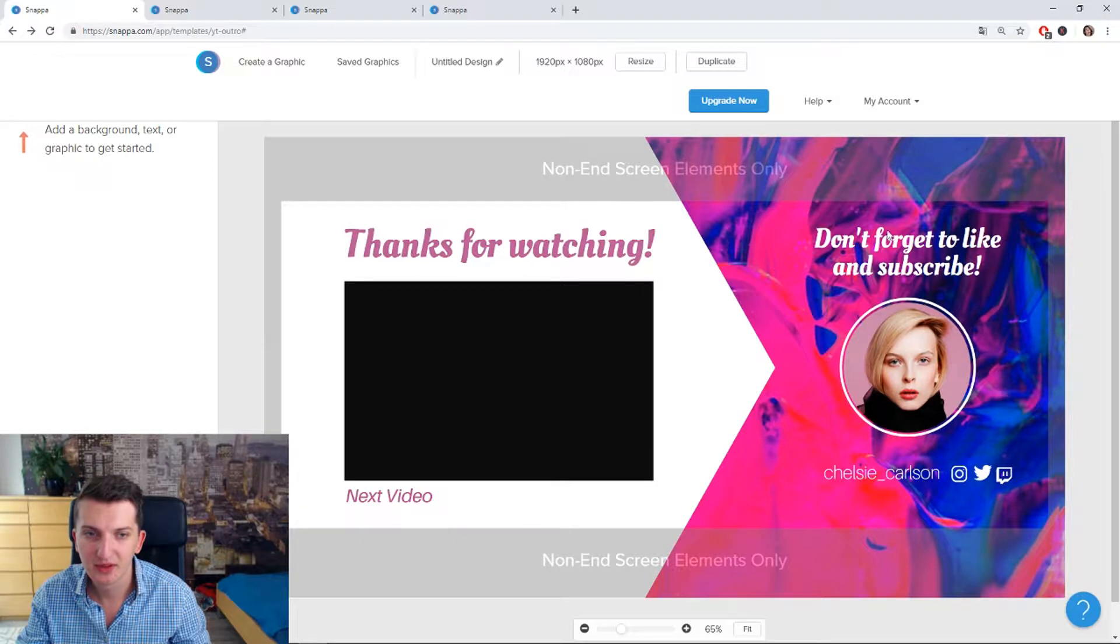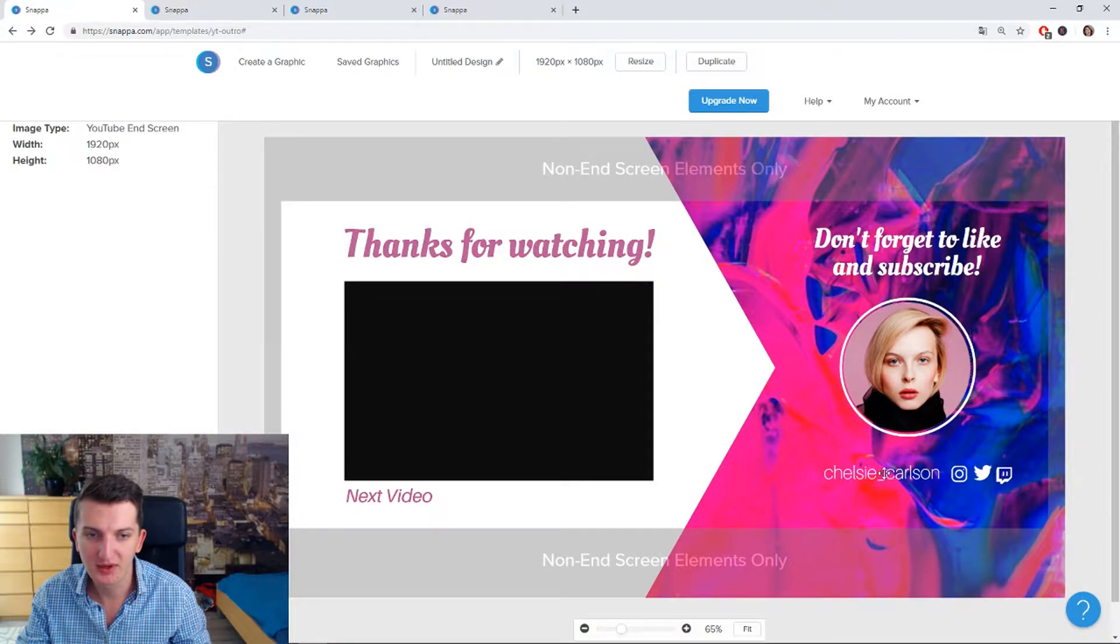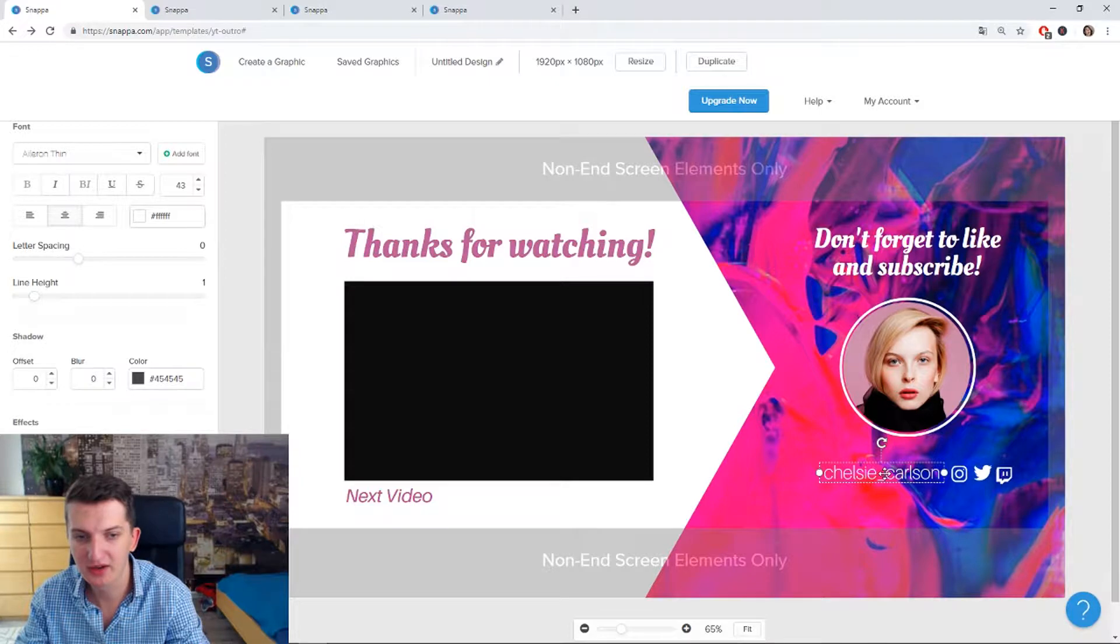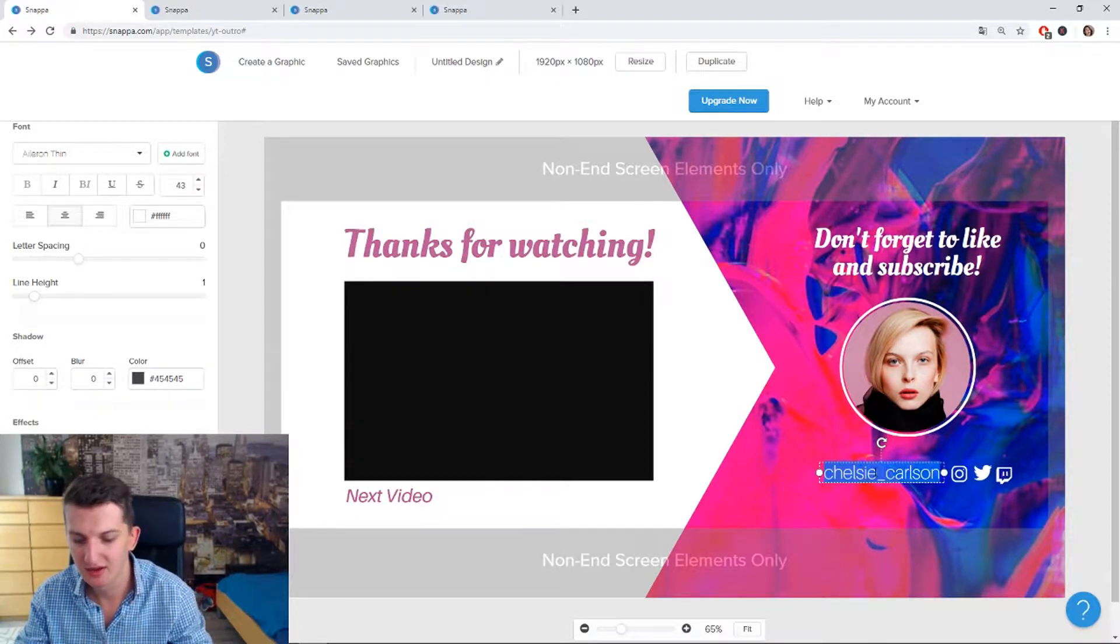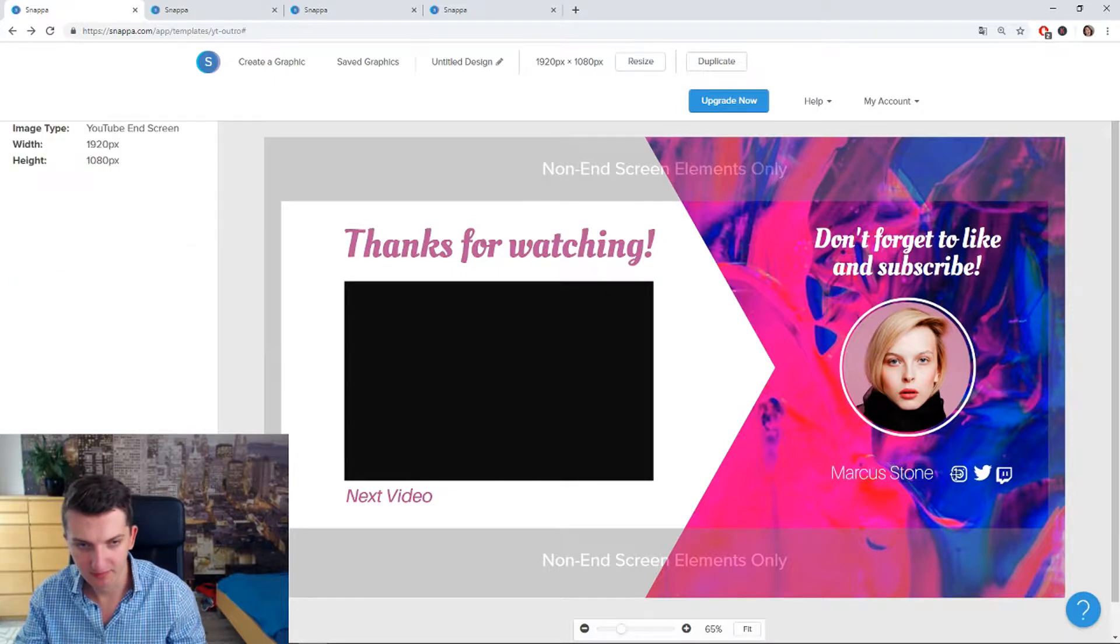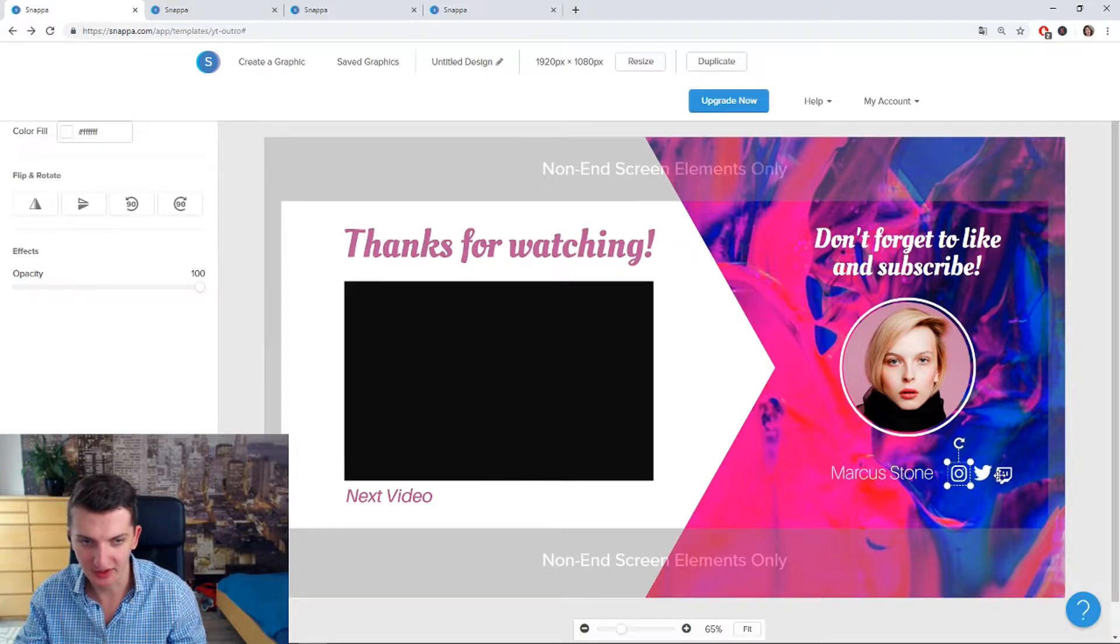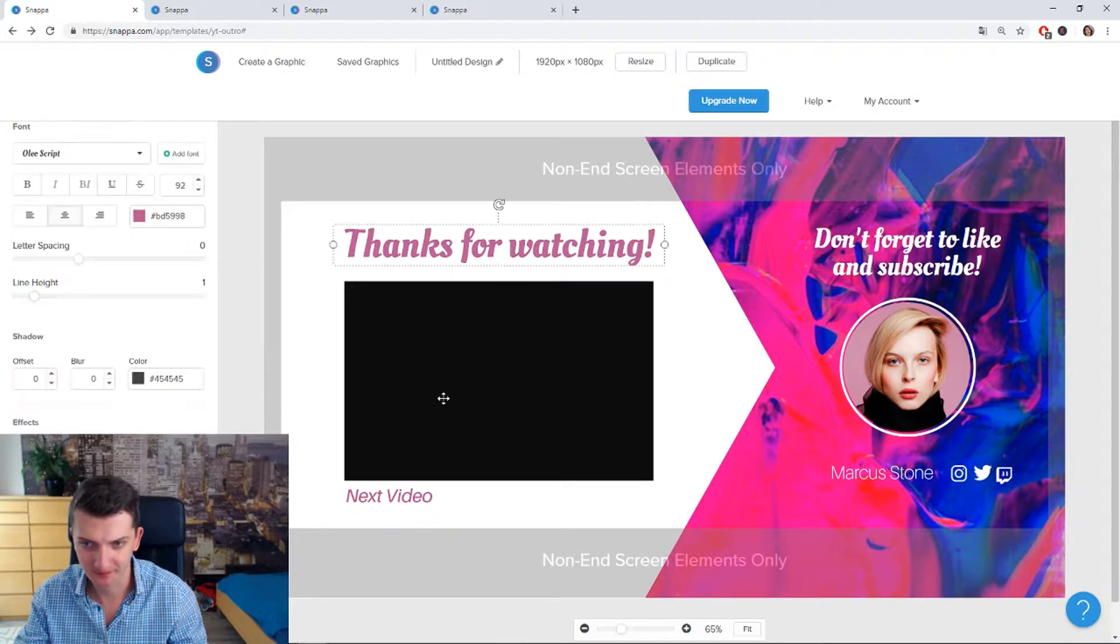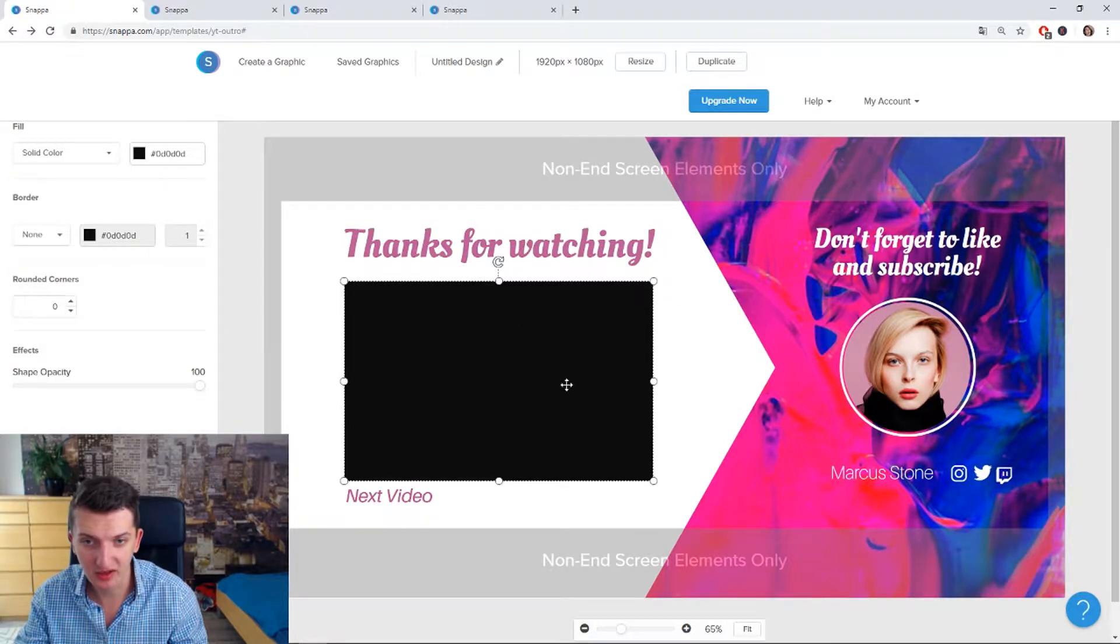So right now this is cool because you can write here Marcus Stone. It's so easy, Marcus Stone. You have a Twitter, Instagram here, Twitch if you're a Twitch streamer. You will just put next video here.